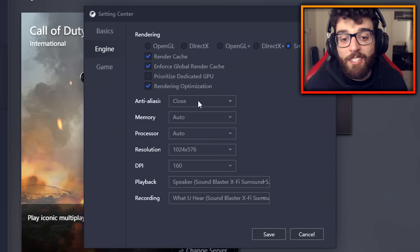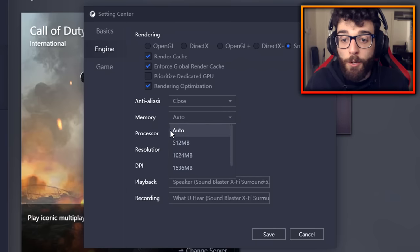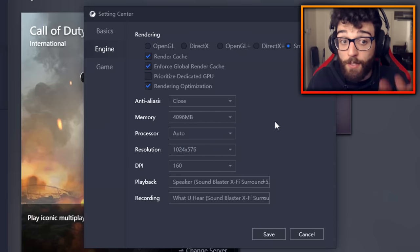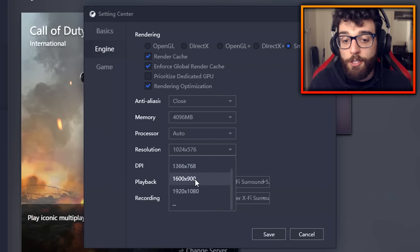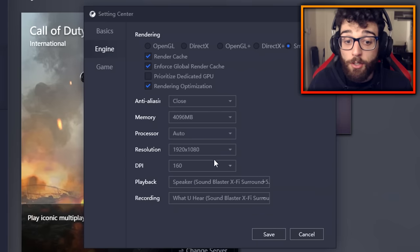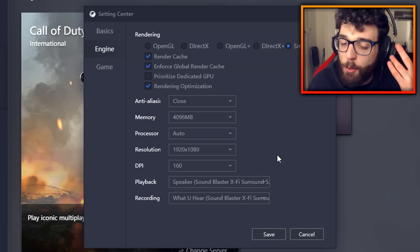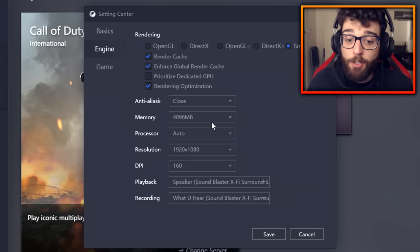For anti-aliasing, keep that on Close, but if you want the best graphics possible put it on Ultimate. For memory, keep that on Auto if you don't know how much RAM your computer has, but if you have a lot of RAM go and put it on 4096 to give more memory to the game. For processor keep that on Auto. Resolution: put it on 1080p if you want to play at 1080p, 720p for 720p, and so on. Keep DPI at 160. For playback it defaults to your Windows audio settings — don't change that.